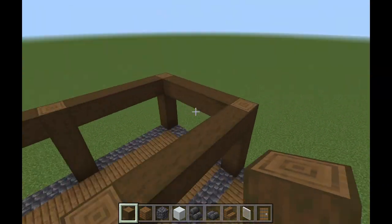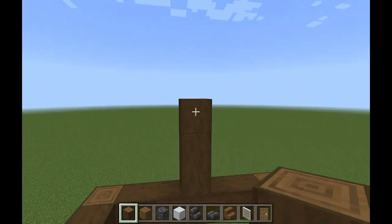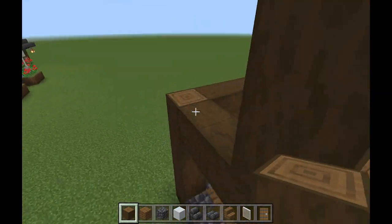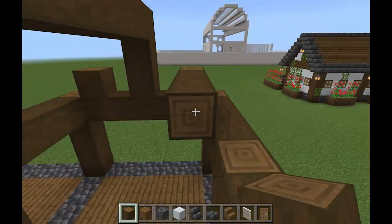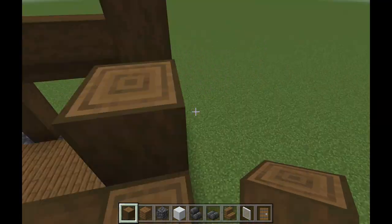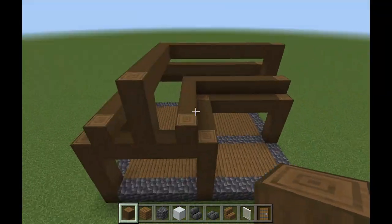And then you're going to want to start on the roof, three blocks high, and you're going to connect those together as well. You can honestly do any design of your choice, but this is just the one I chose to do with this house.